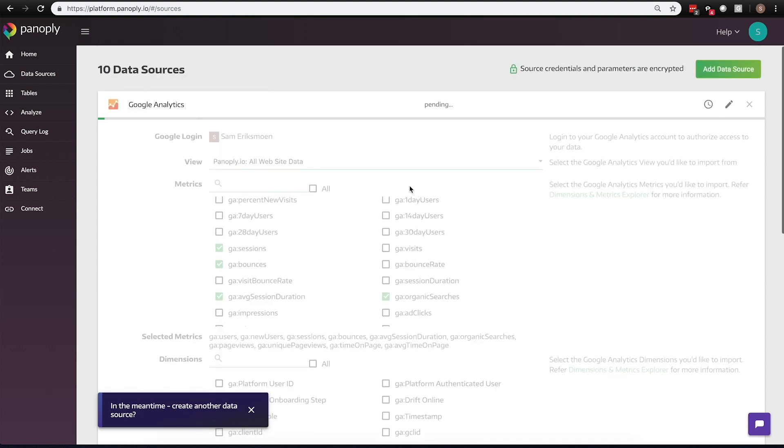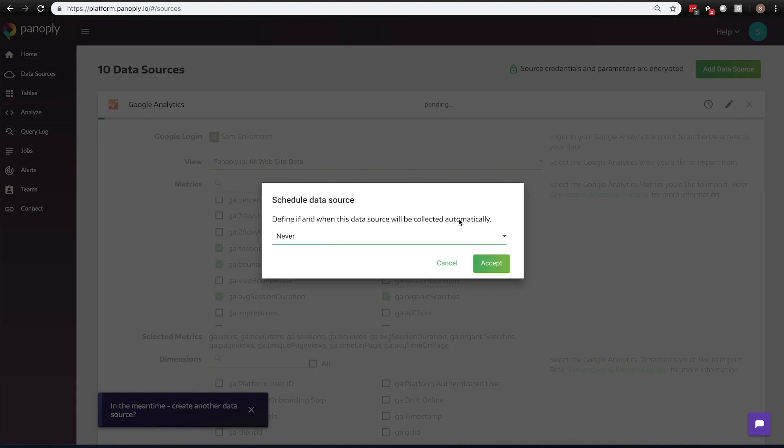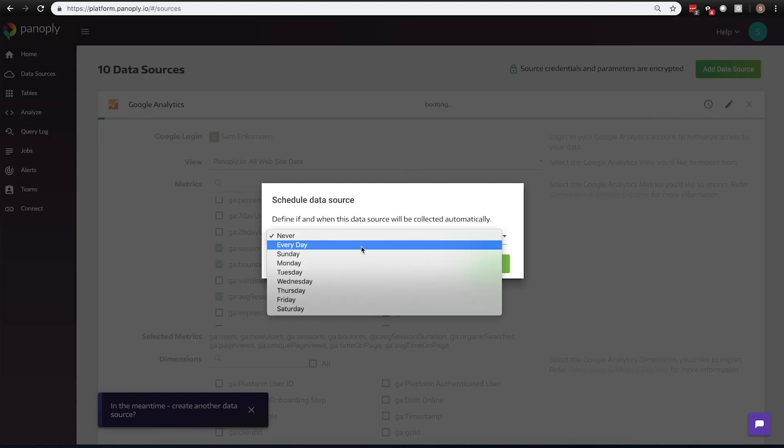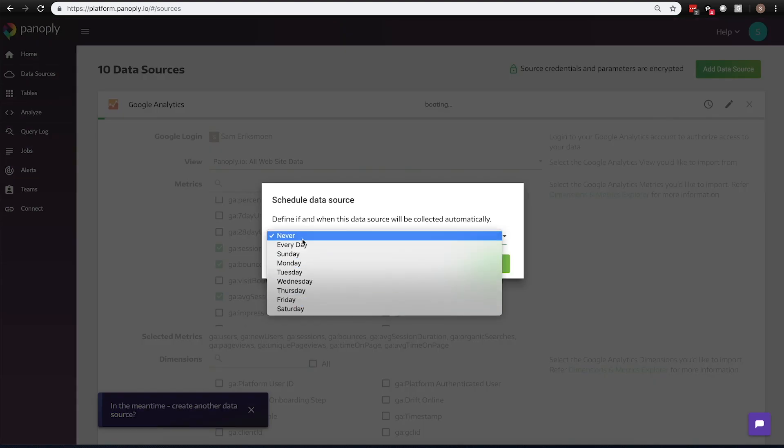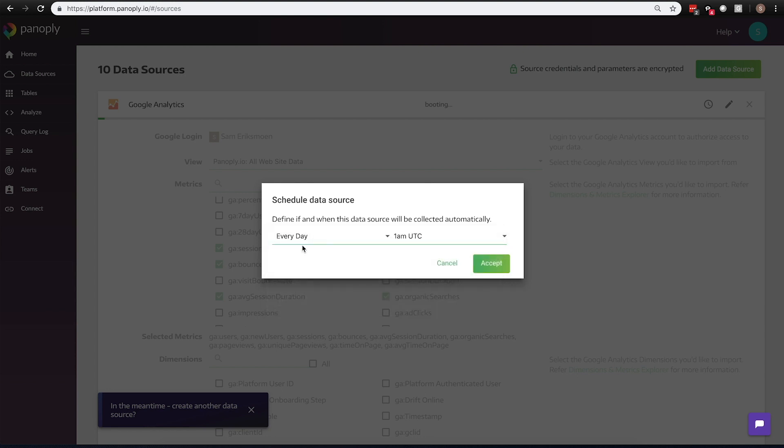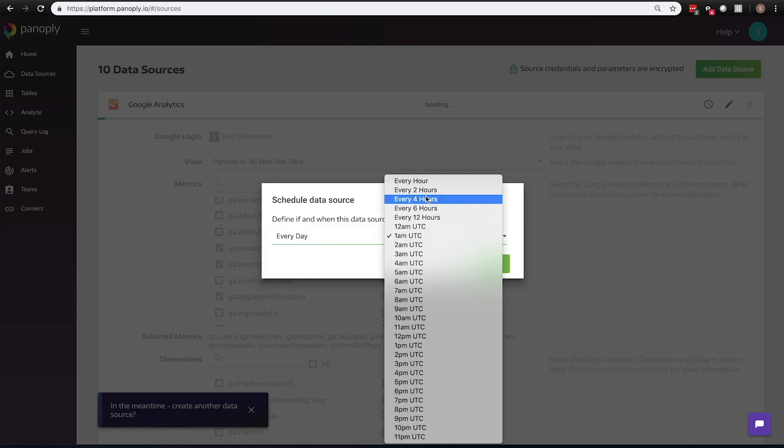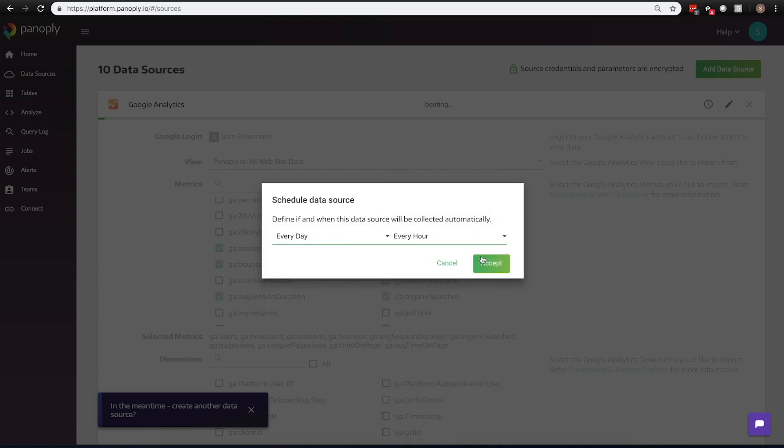In addition to loading the data in, I probably want to set up some sort of a refresh schedule so that the data will refresh either on a daily, monthly, weekly basis, and in this case, I can refresh as often as every day up to the hour.